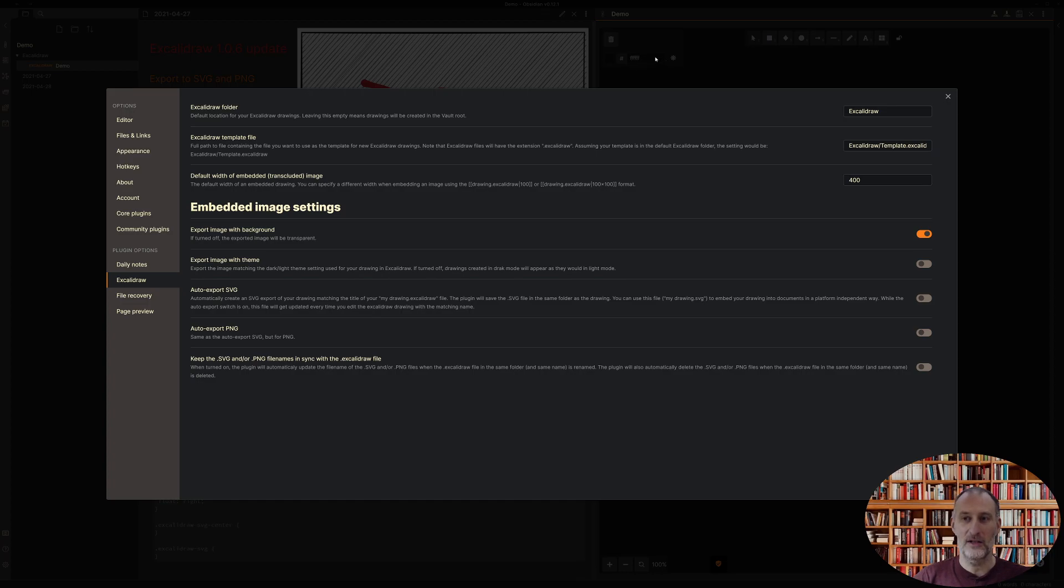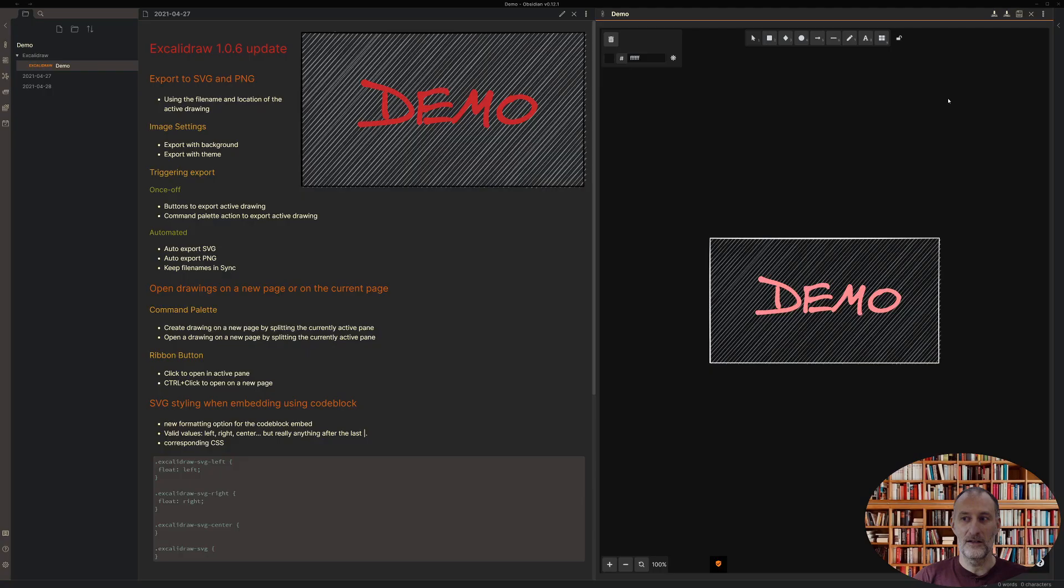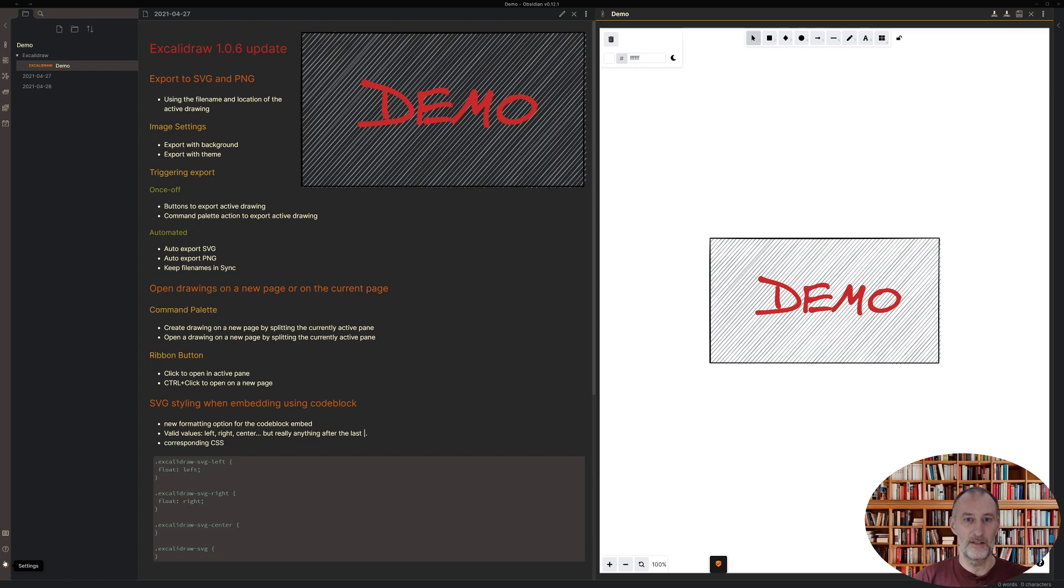I can also export an image without the background which will make the image transparent. That's what you see right now, that this image was now exported as transparent. If I change back the theme, that will not change the look and feel of this image. So those are the two settings that you can use to control how your export happens.